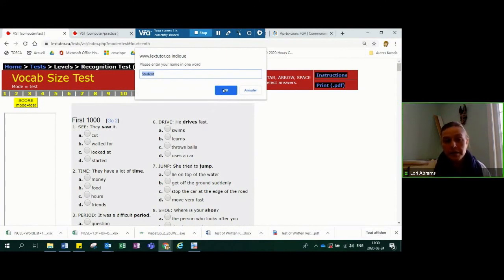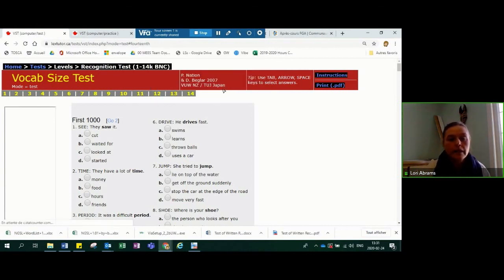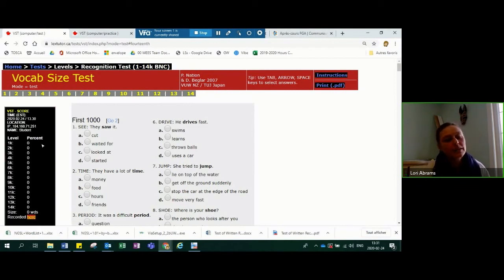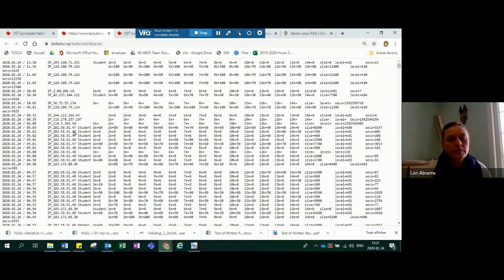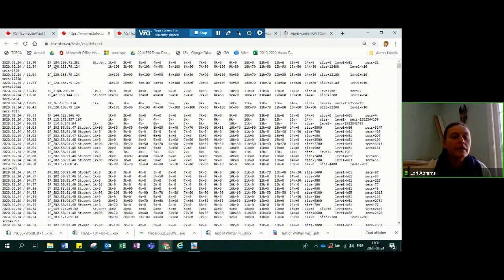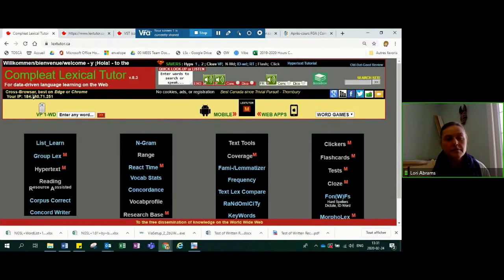If your student wishes to remain anonymous — this test is recorded on Dr. Cobb's website for everyone to see — they can put in a fictitious name, or if they don't care, their real name. Then you click OK. You can click to see the results. If you can't find your student's name, here is the IP address of the computer the student used — you can go back to the home page and find it that way.